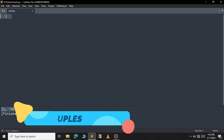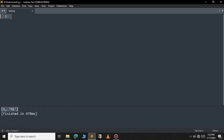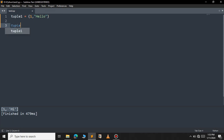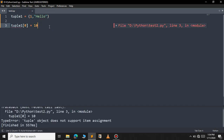Now let's move on to tuple. Tuple is very similar to list and it has elements inside parentheses. For example tuple1 = (1, 'hello'). The major difference is that you cannot change the value in a tuple. If you try to change a value you will get a TypeError: tuple object does not support item assignment. This is the major difference between list and tuple.